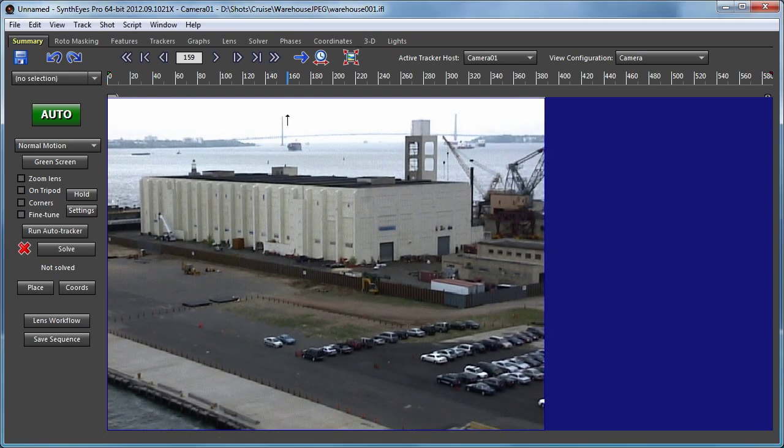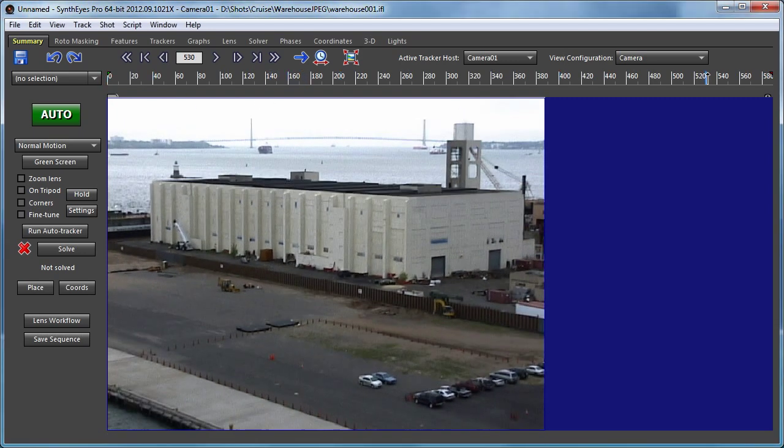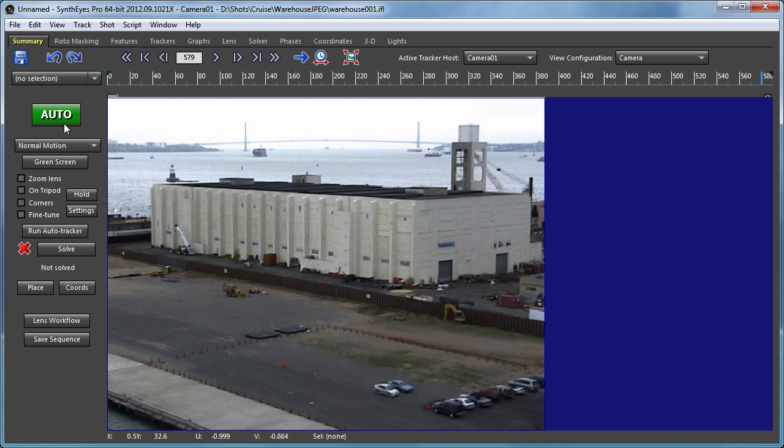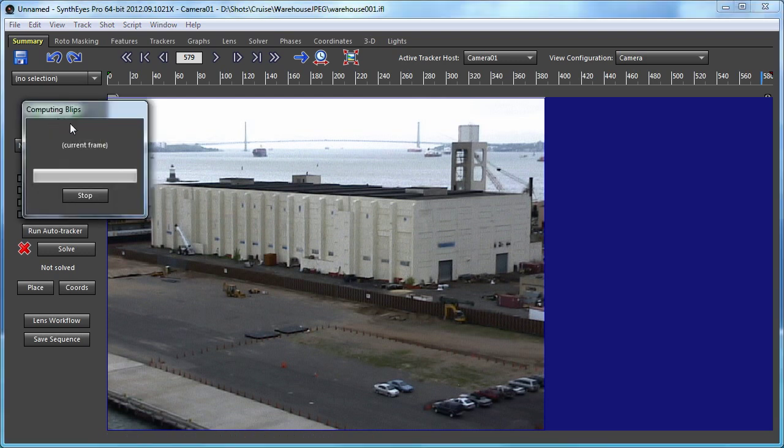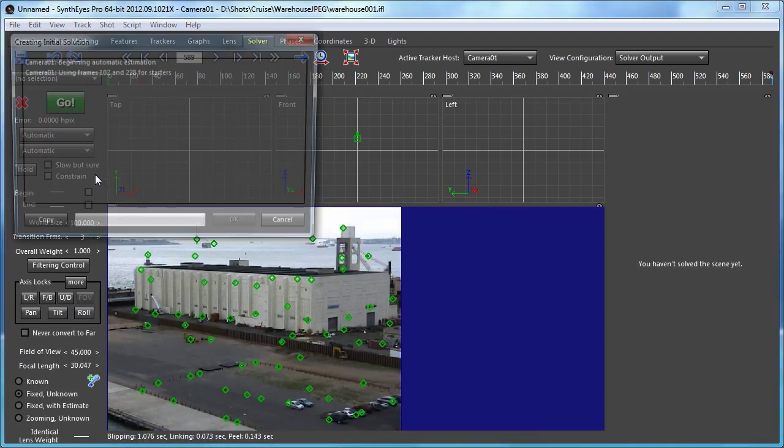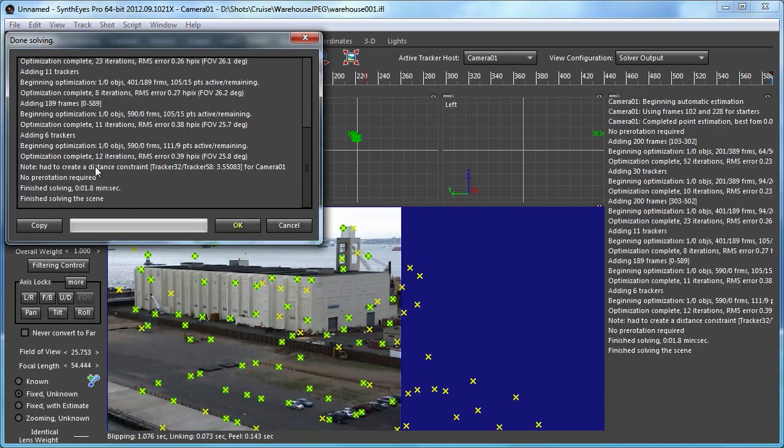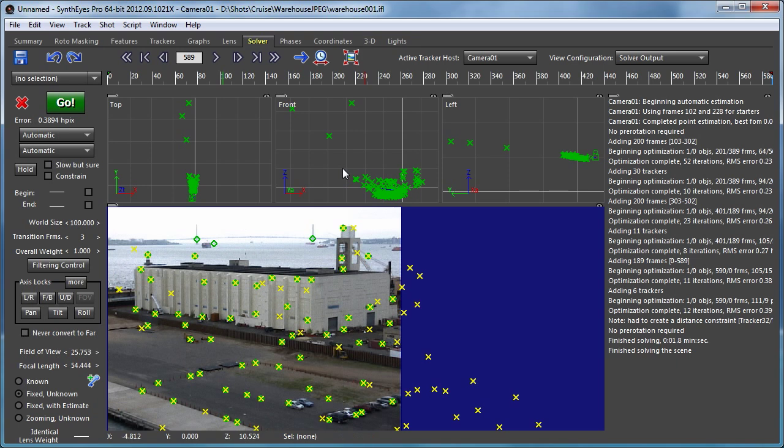It's a ship sailing along a dock and perhaps we want to add another ship sailing around in the ocean in the back there. So we'll start off with a straight auto track without any placement at all. So all the trackers are just sitting around up in the air somewhere.